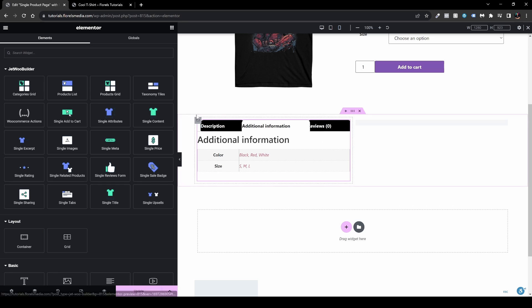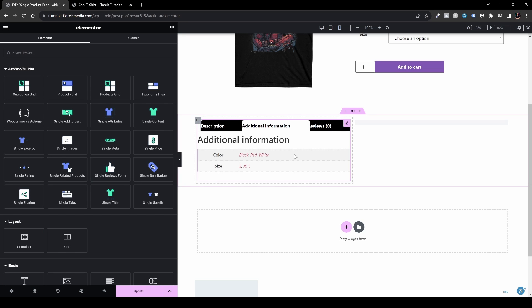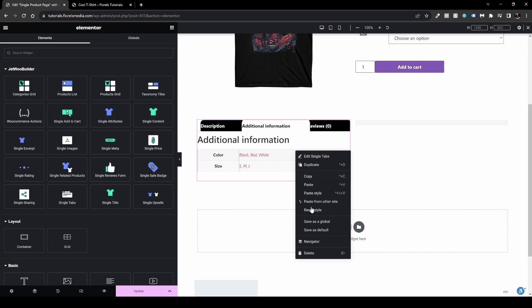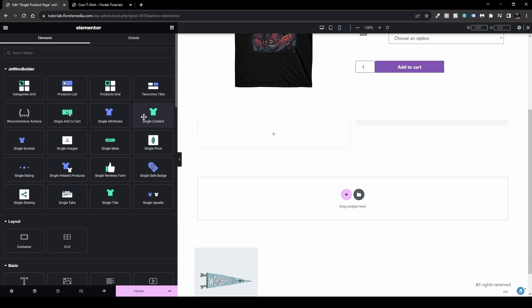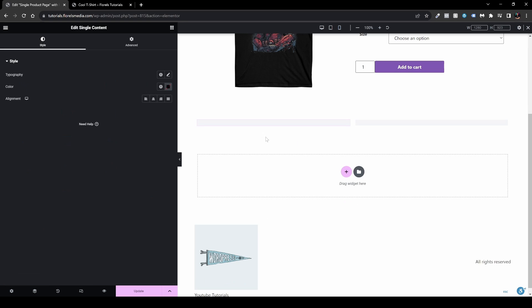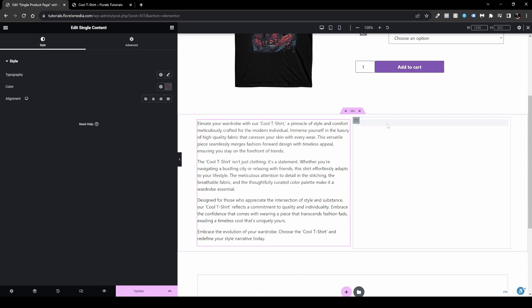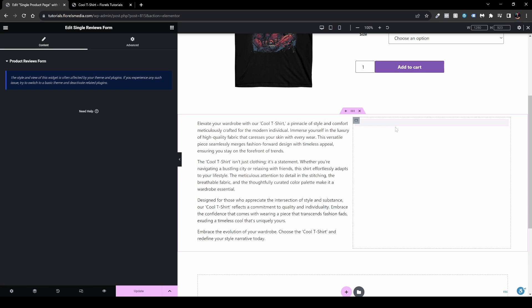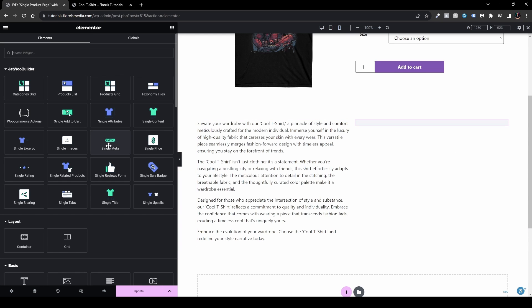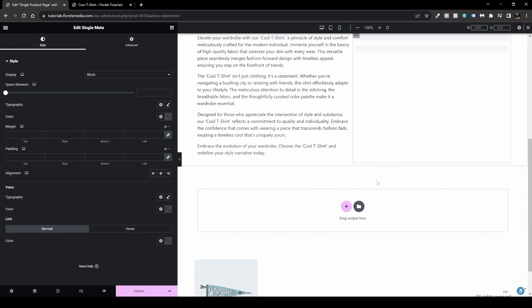JetWoo Builder gives you the option to separate the tabs into individual widgets. The Description tab maps to the Single Content widget, Additional Information maps to Single Meta, and the Reviews tab maps to the Single Reviews Form widget. You can arrange these however you want on the page.